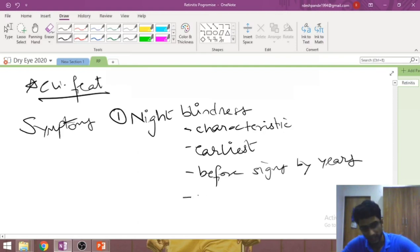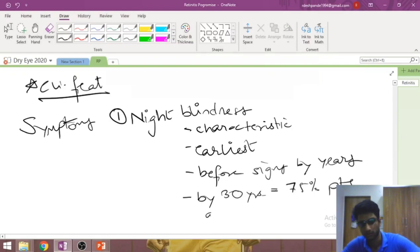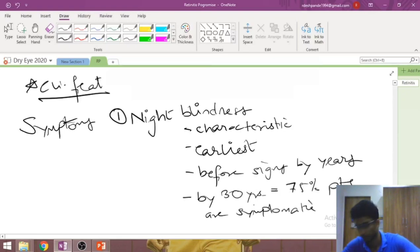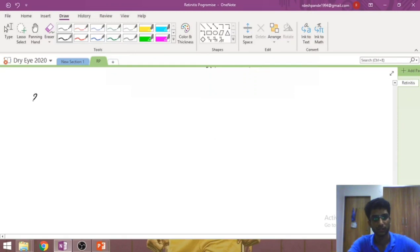Night blindness can appear several years before any clinical sign is present. By the age of 30 years, roughly 75% of patients are symptomatic.